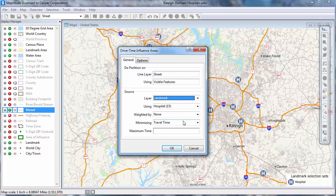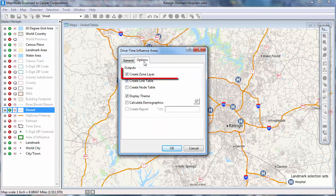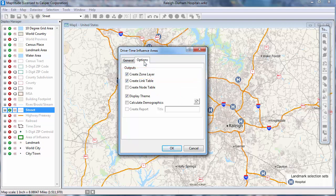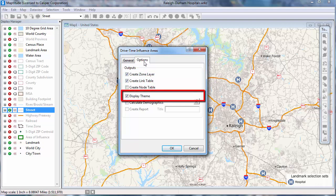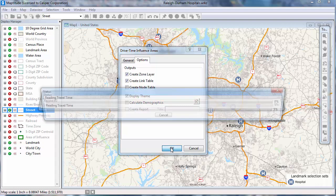And finally, enter the maximum distance or time for the outermost limit of the catchment areas. For example, I'll set the maximum extent to be 30 minutes from a hospital. On the Options tab, make sure to check the Create Zone Layer box if you want to create a layer of the catchment areas. You can also create a table that assigns each street segment to a territory and shows those assignments with a color theme. I'll go ahead and use these defaults and click OK.